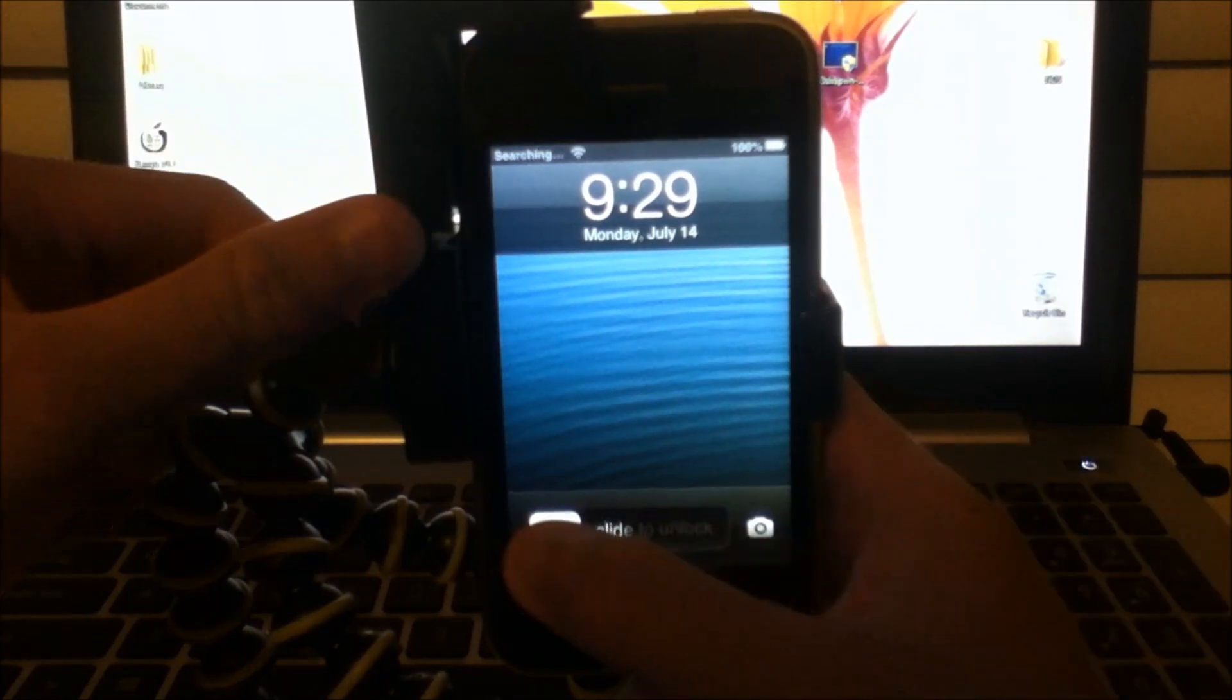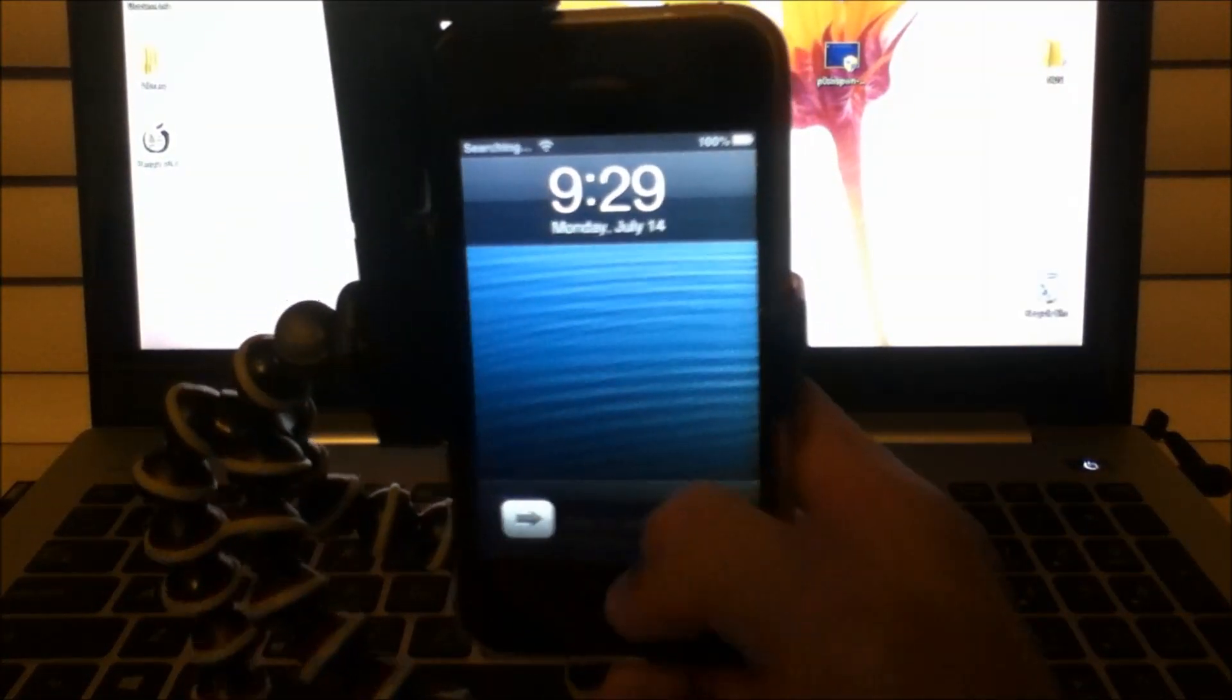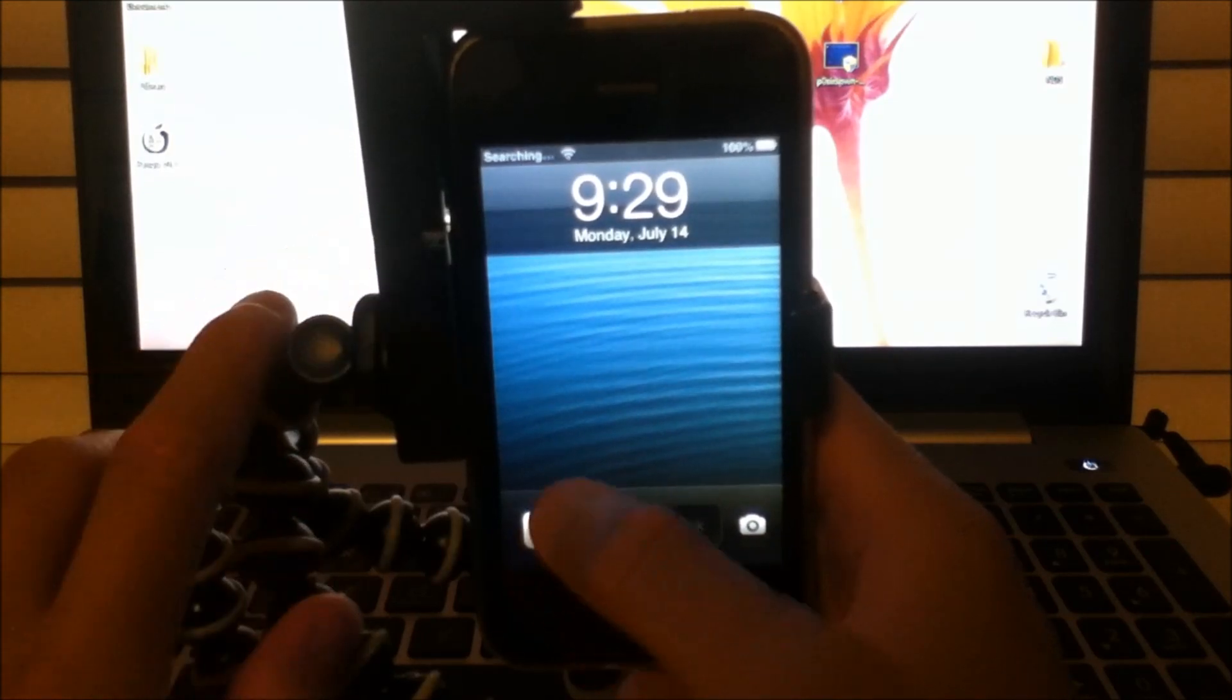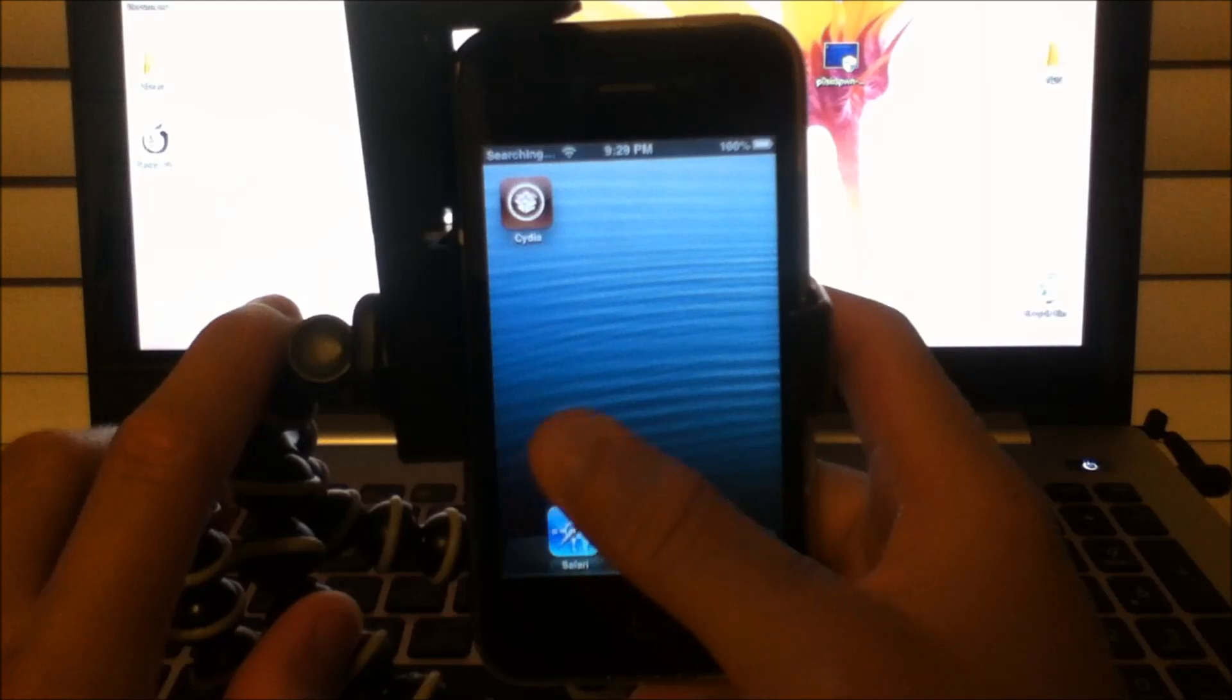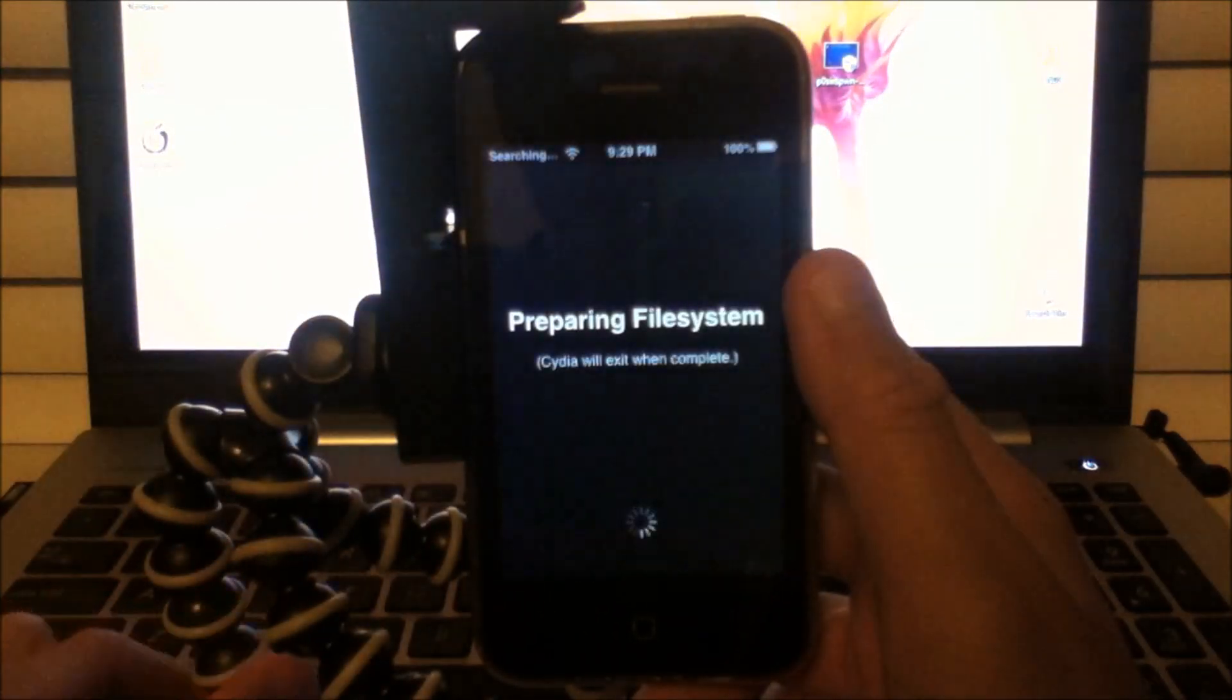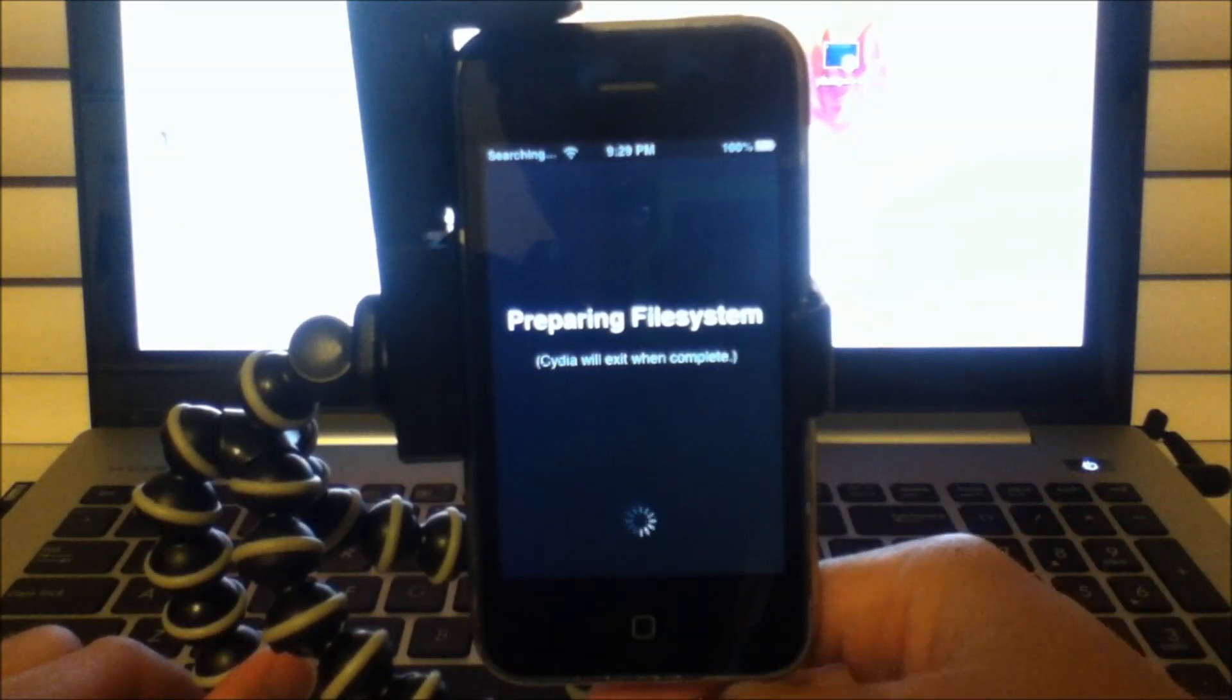So you want to slide to unlock, scroll over, click on Cydia. Now this part, you have to let Cydia load itself because it is preparing some files inside your system.